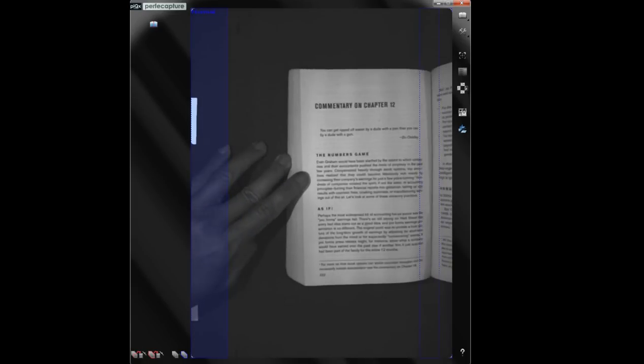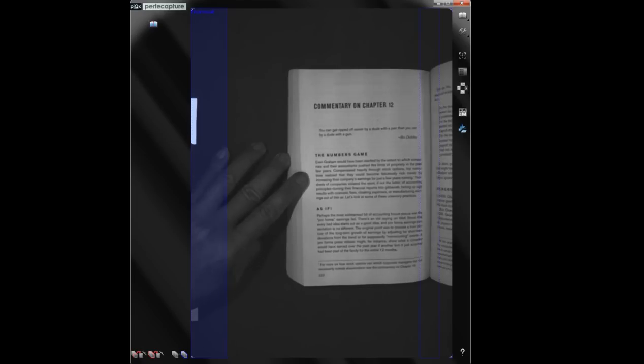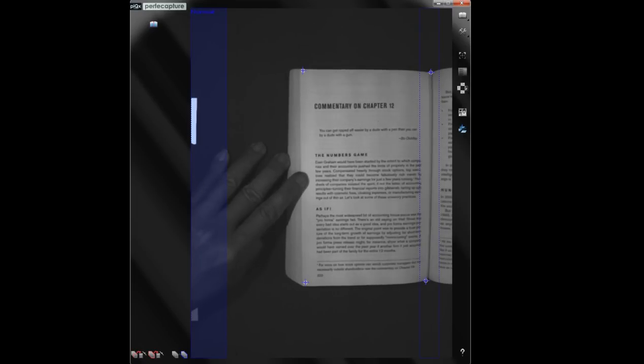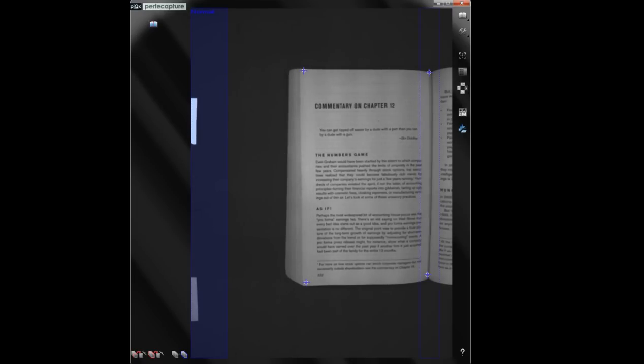When fully automatic page detection is used, always position the book with the book gutter within the two blue guidelines.